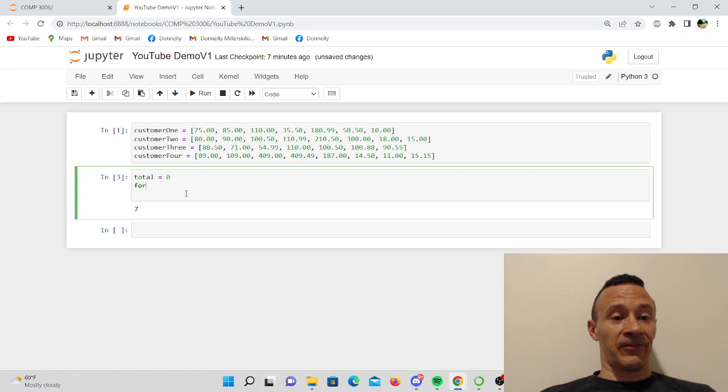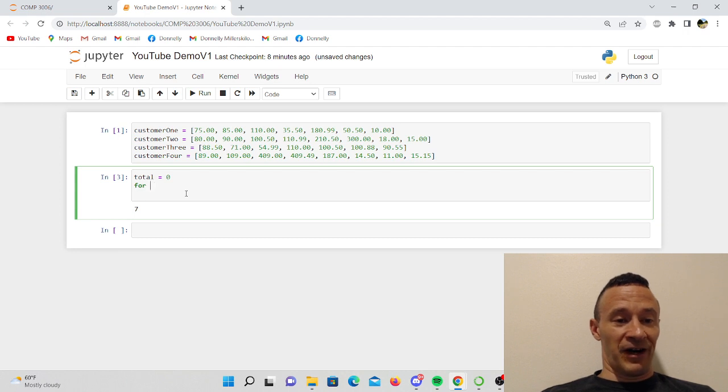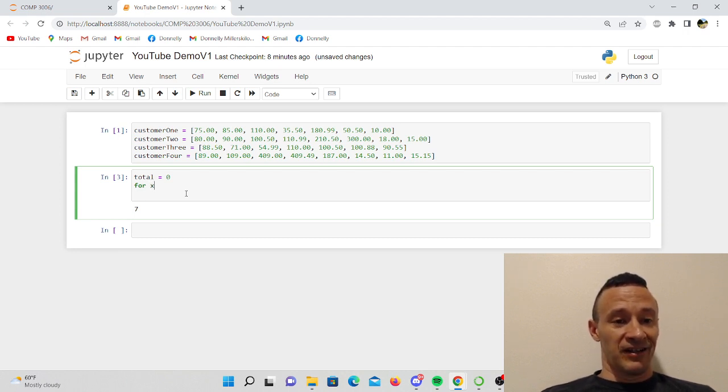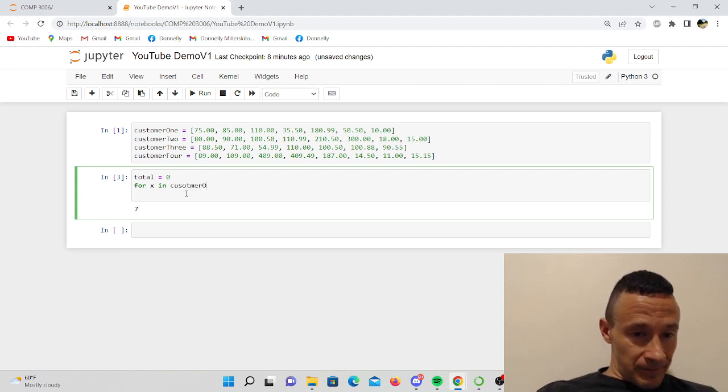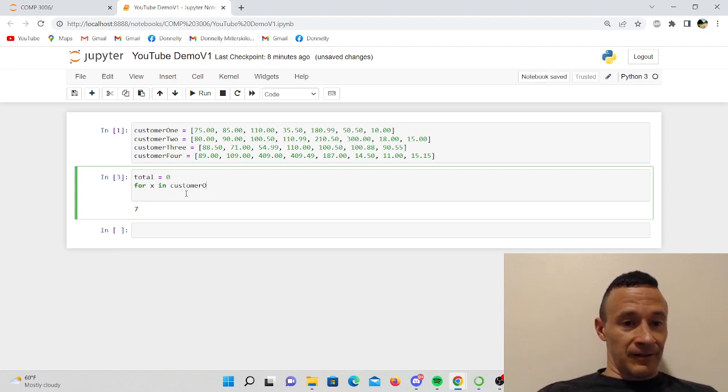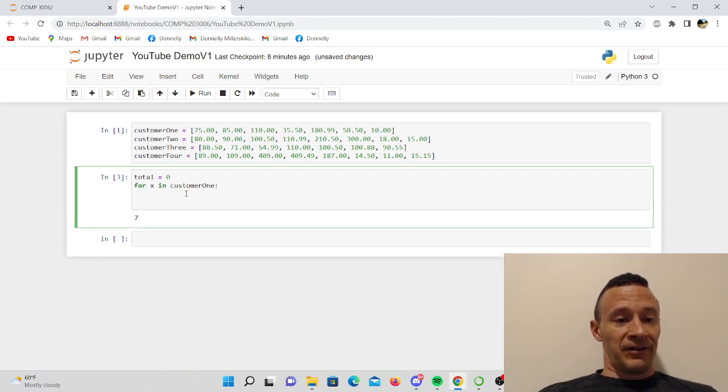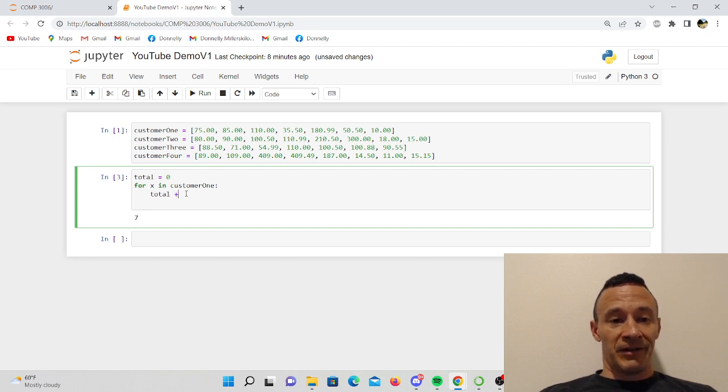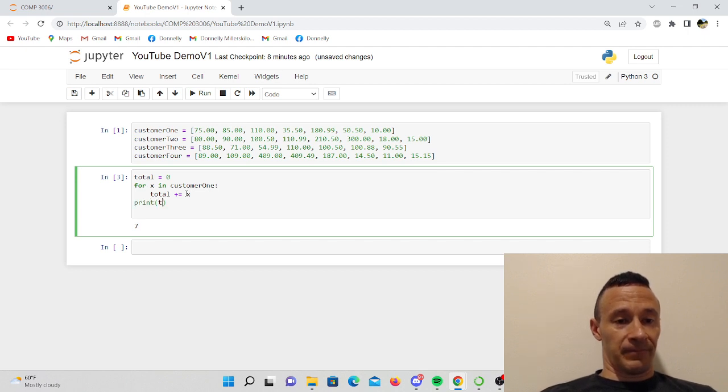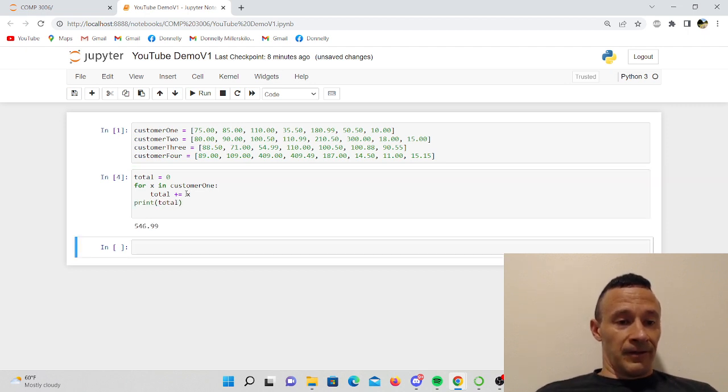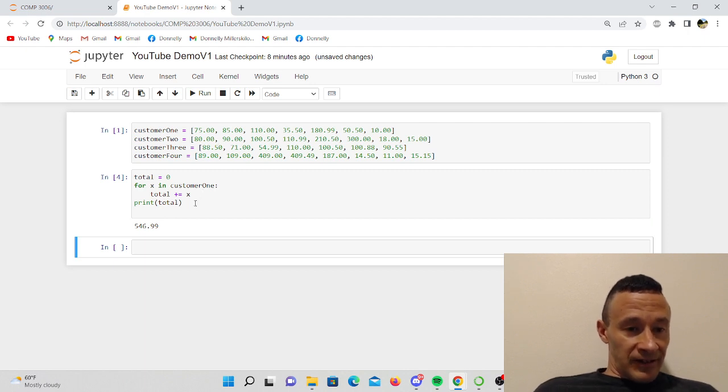So now I'm going to use a for loop. For X in customer one, and you can name this variable here anything you want, but to just keep it nice and simple I'll say X. And then I am going to add to my total. Let's go ahead and print the total.